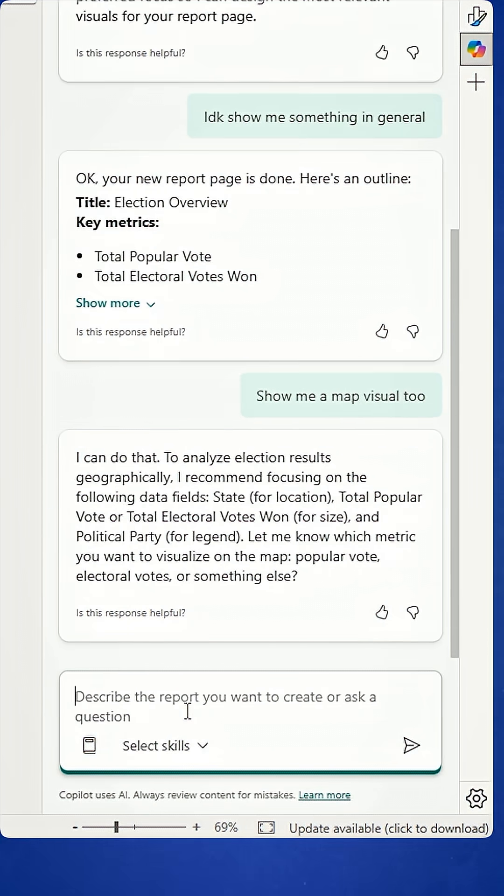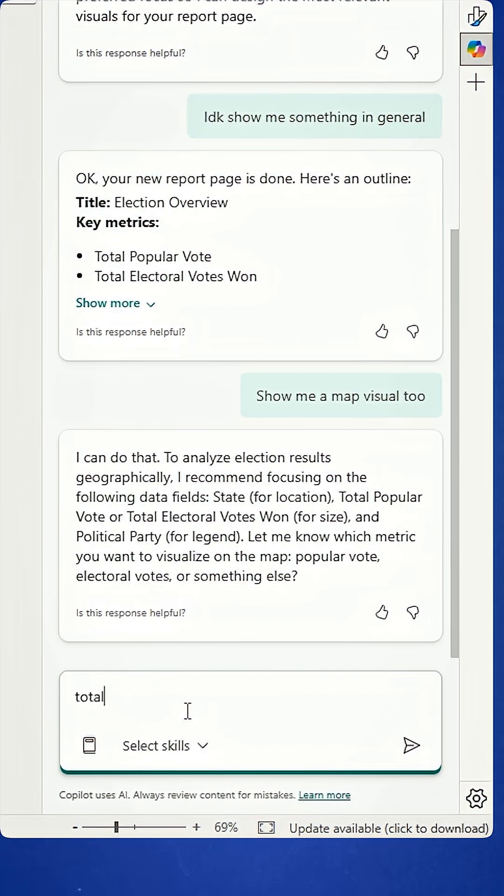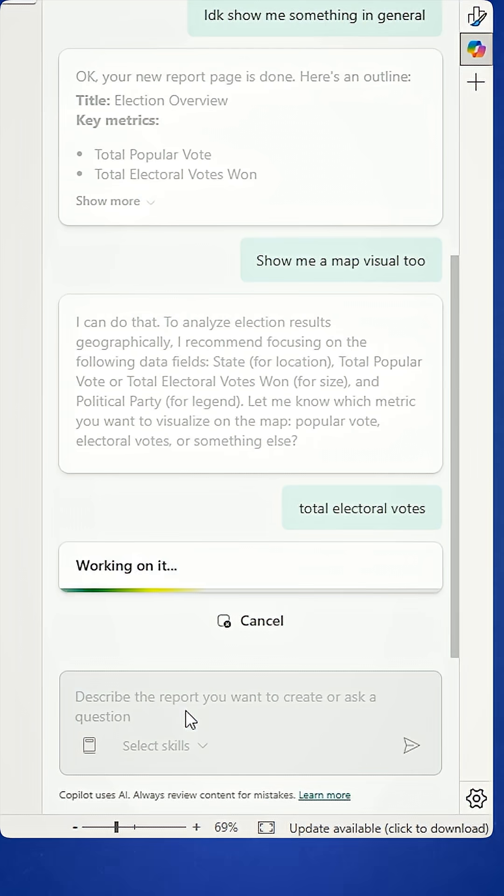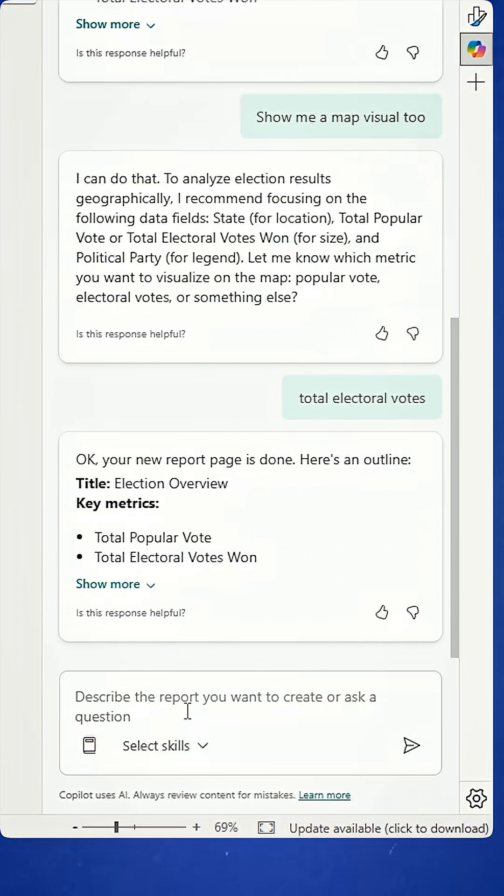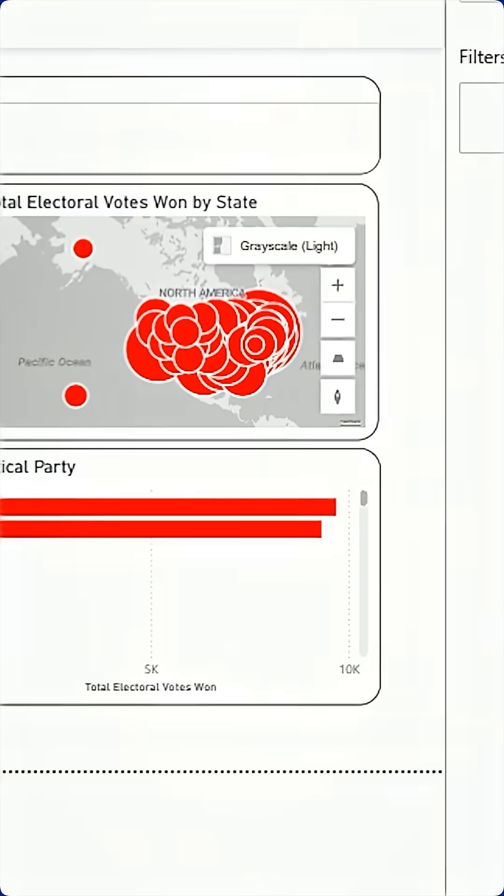It says, hey, I can do that. Let me get some metrics. Let's do total electoral votes. I'll do that there and give it a moment. And it's added one in.